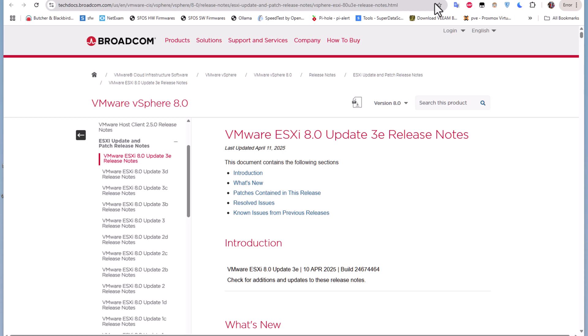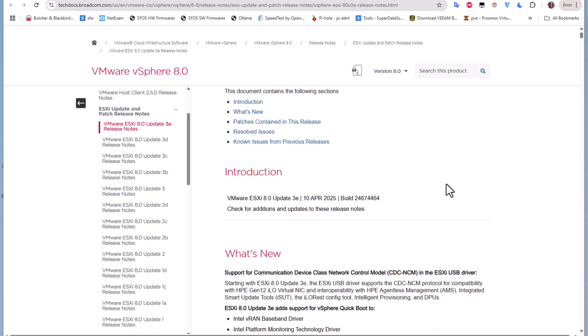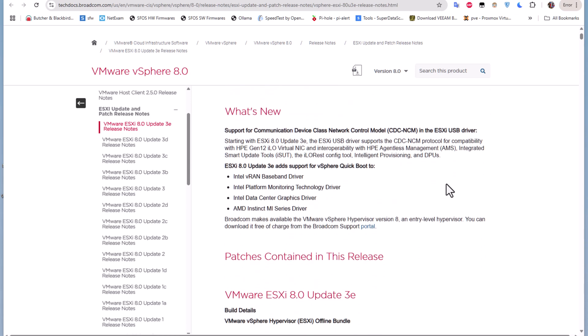As you can see here, I'm logged into the official web page from tech docs from Broadcom. You can see there are some release notes about the VMware ESXi 8.0 Update 3e. The most interesting thing about this edition is that Broadcom makes available the VMware vSphere Hypervisor version 8, an entry-level hypervisor you can download free of charge from the Broadcom support portal.